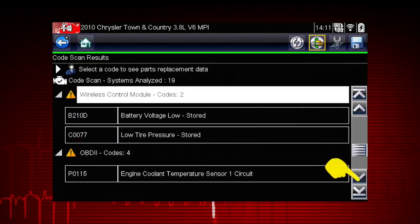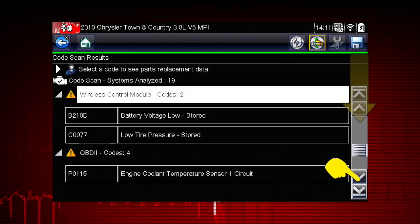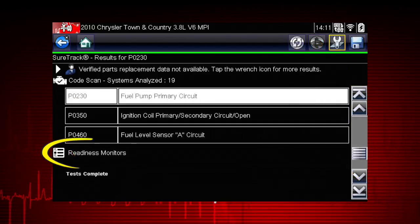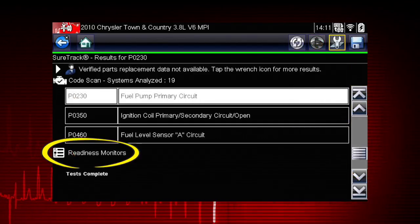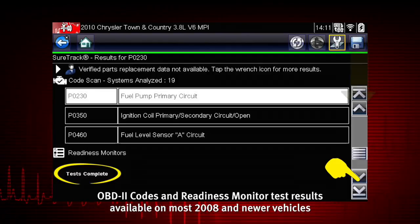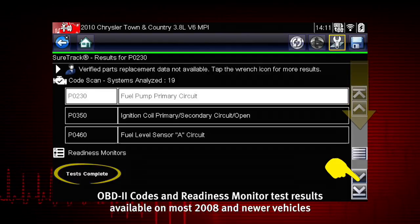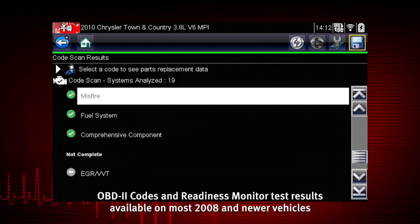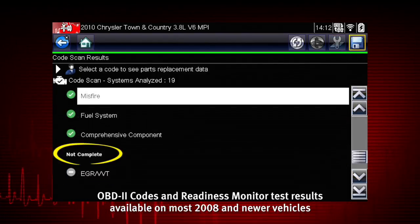At the end of the code scan list, Readiness Monitor test results are displayed as tests complete or not complete.